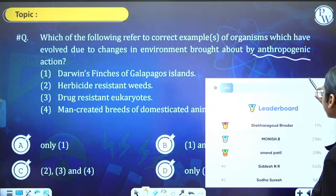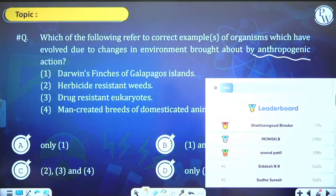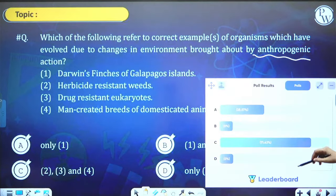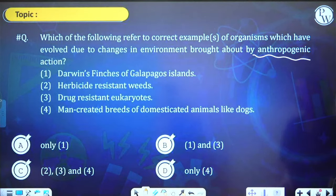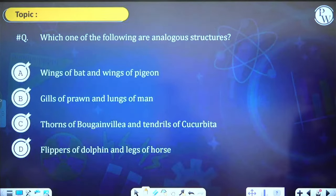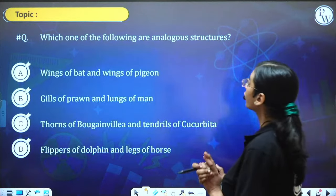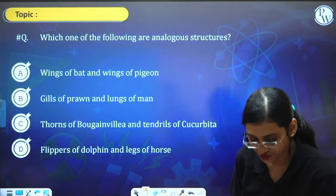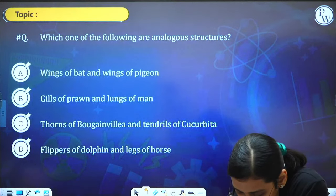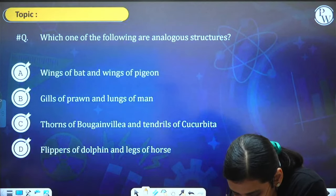Leaderboard: Shekara Gaud, Biradar, Monish, Anand Patil, Siddesh, Sudha Suresh gave the right answer. Answer is C. Next question: Which one of the following are analogous structures?